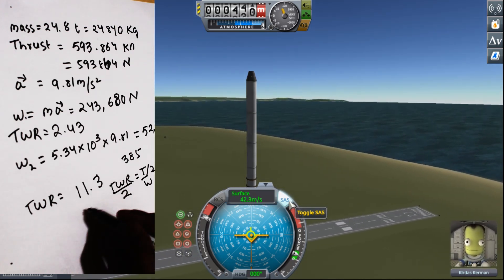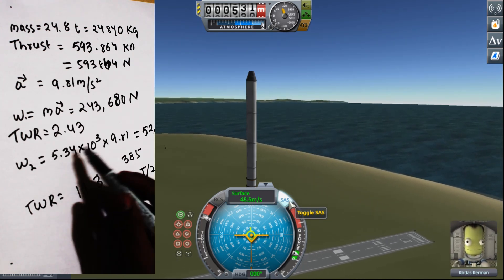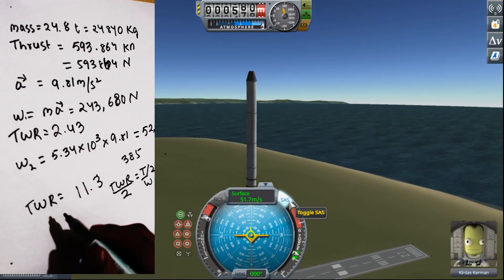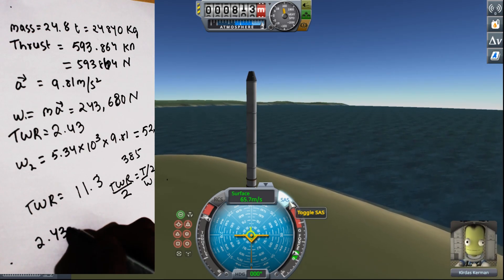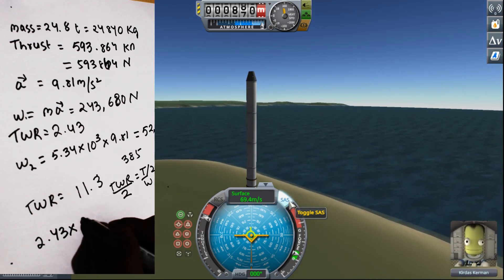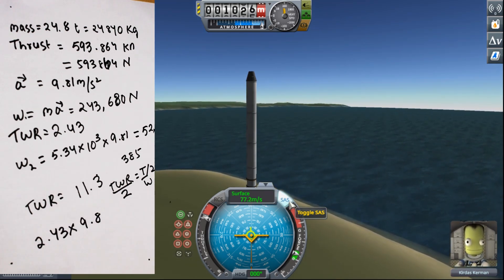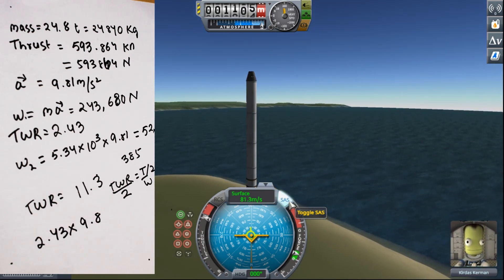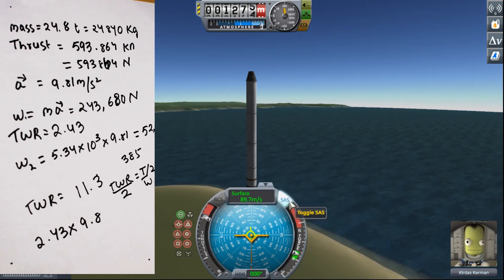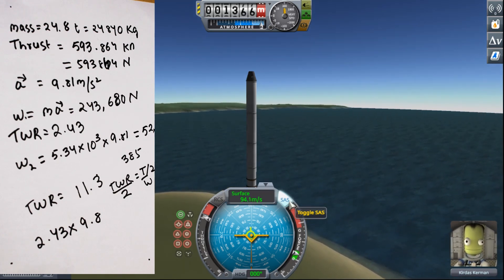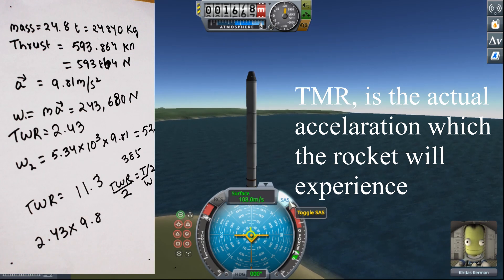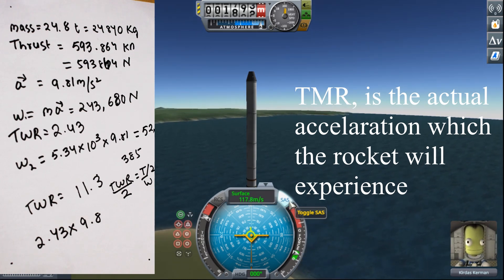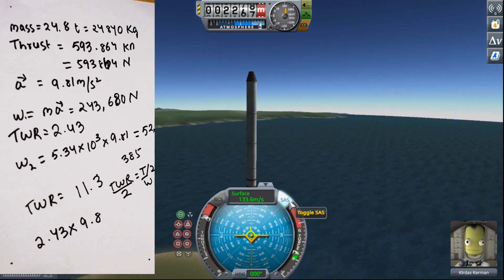To calculate thrust-to-mass ratio, we can essentially multiply the TWR by g — that is 2.43 × 9.81. Or instead you can just divide the thrust by the mass directly and you get the exact same thing, since the g cancels out.